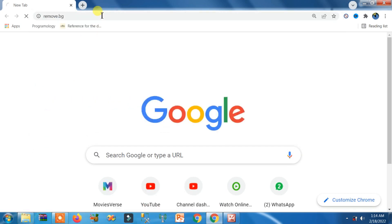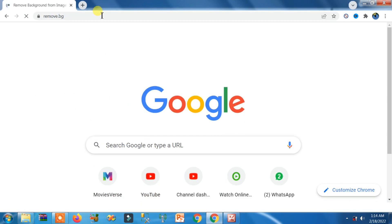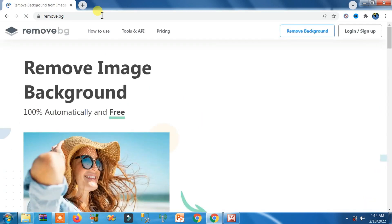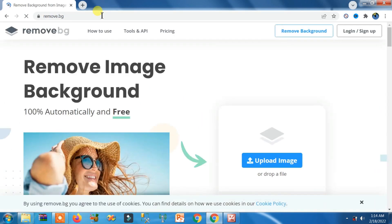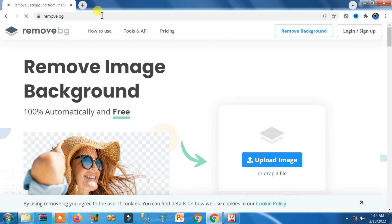Now you can see this is a website. We just need to upload a picture here and the background of that picture will be automatically removed. That's it.